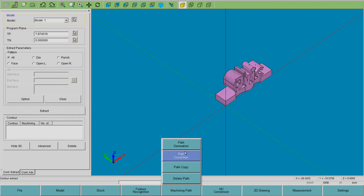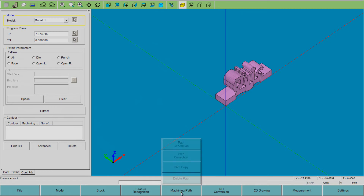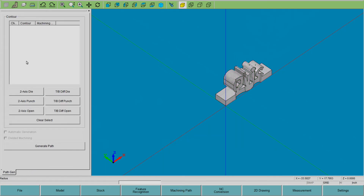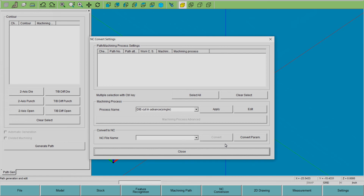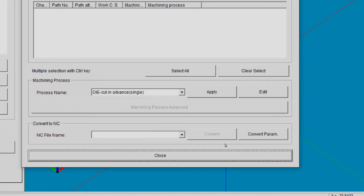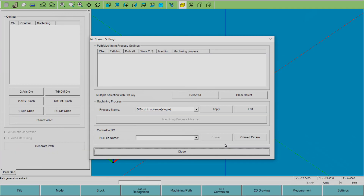Looking at machining path, you have path generation. Once you have a tool path, you can make a modification to it, delete them, or copy them. Once your tool path is made, the next step is to go to NC conversion. In here you would use the Convert to NC button — up pops a new menu where you can put in your NC file name, and then hit the convert button. Right here is that convert button.